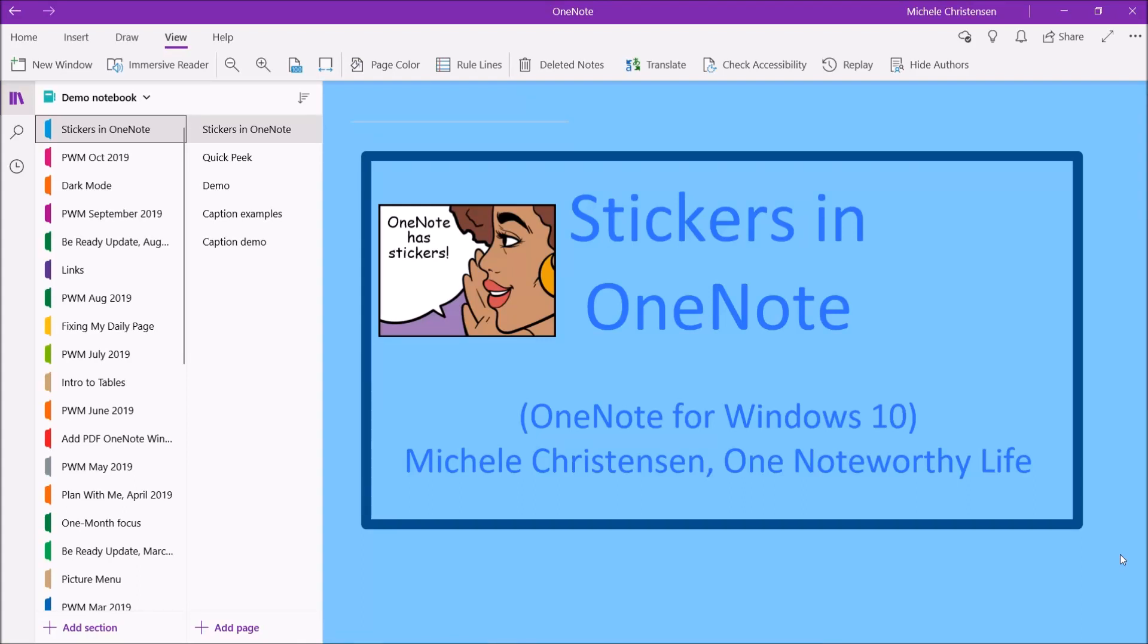Hello and welcome. This is Michelle Christensen of OneNote Worthy Life and in this video I'm going to show you the stickers that come inside of OneNote and how to edit the captions on them.